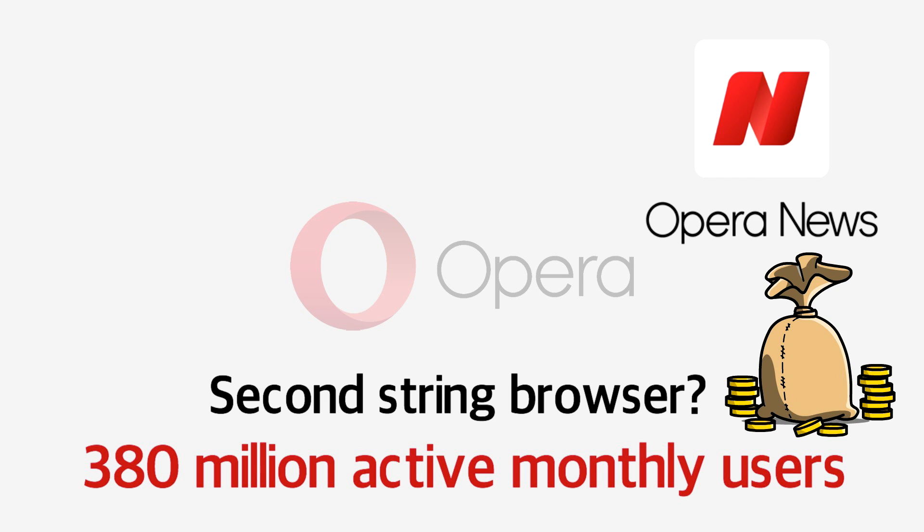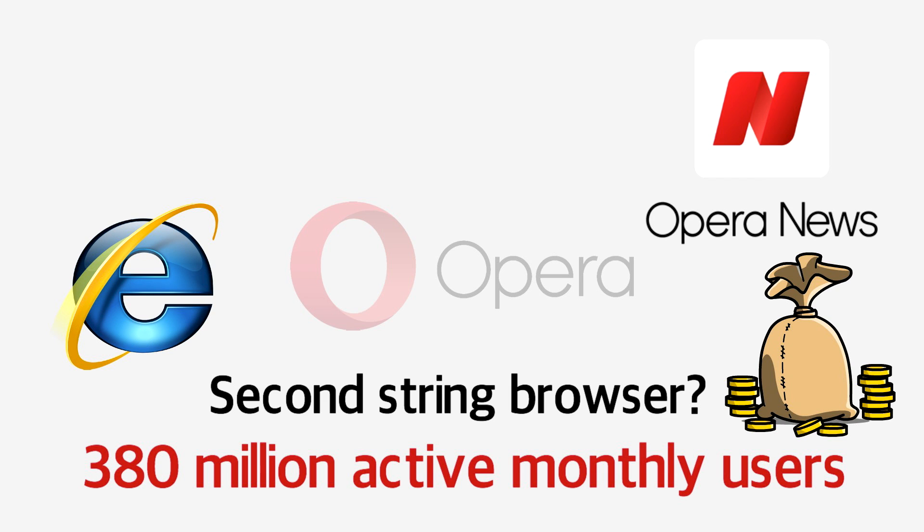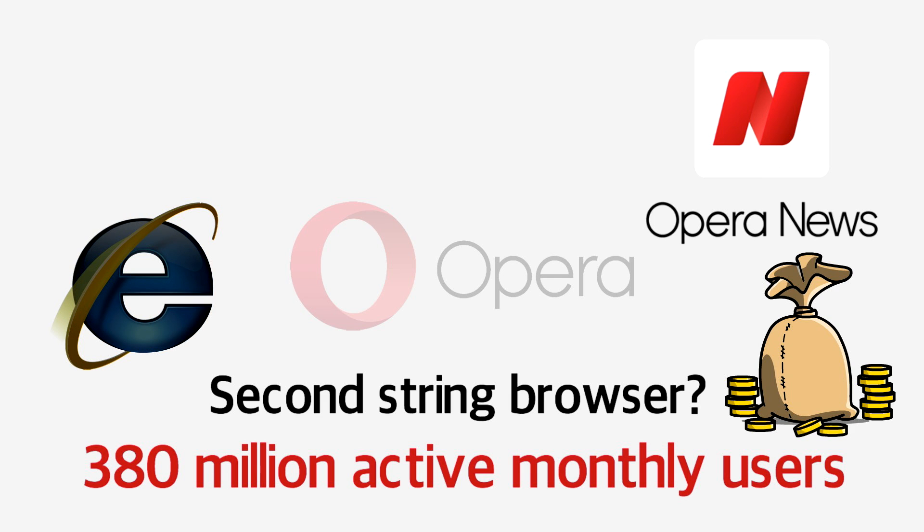Opera actually became the oldest mainstream browser available a few years ago, when development of Internet Explorer was discontinued in 2016.